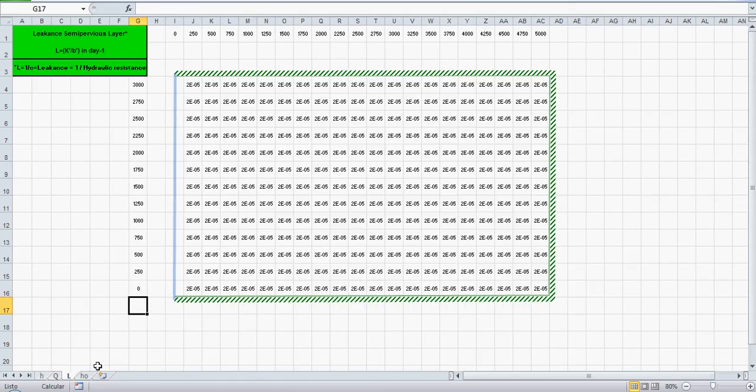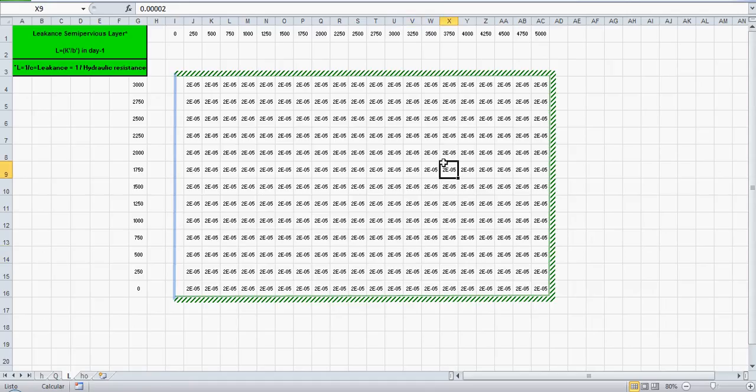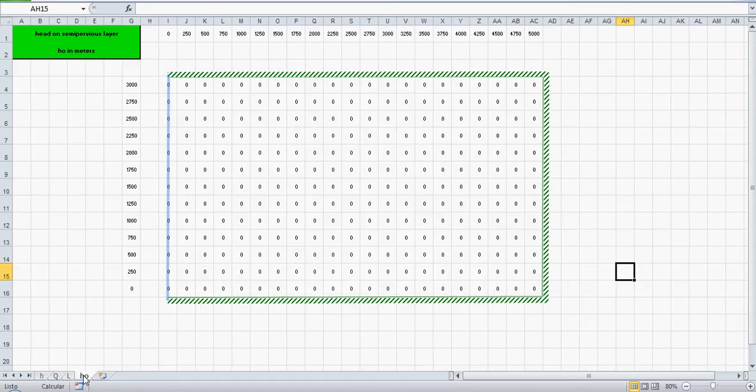The leakance of the semipervious layer, I'll define it here. The leakance is the inverse of the hydraulic resistance. You can have different values for the leakance.